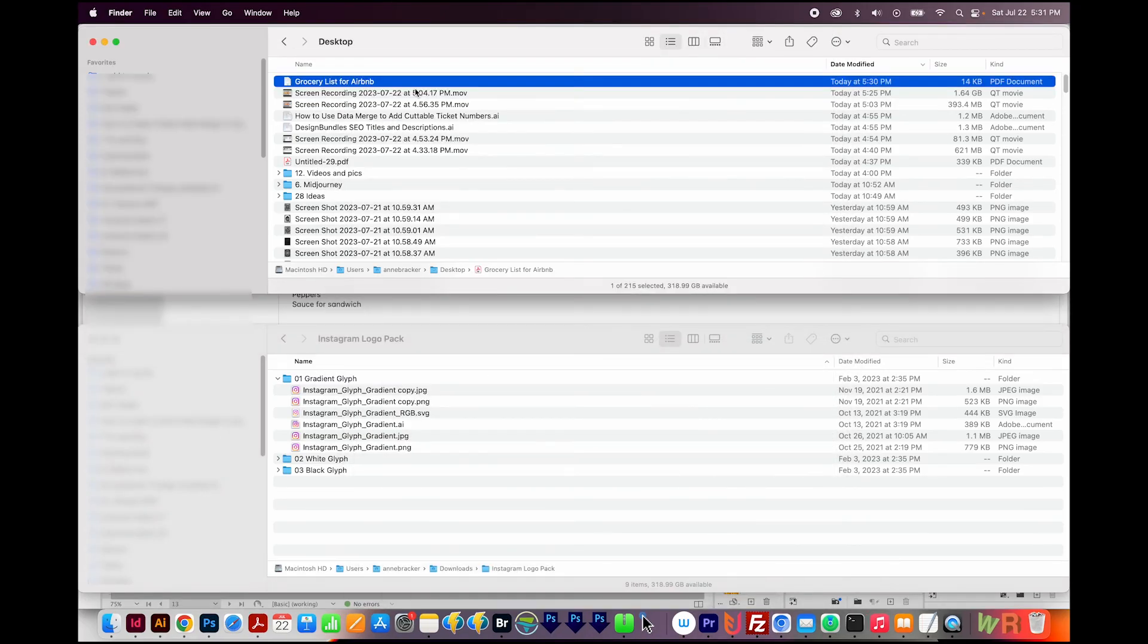So that's all you have to do. Now you can save PDFs from pretty much any program on your machine.